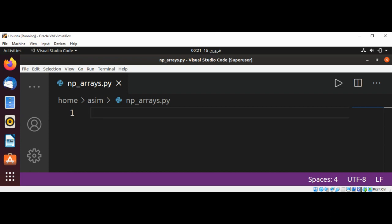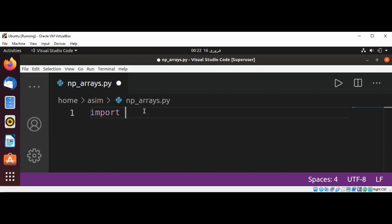Let's see an example. First, we are going to import NumPy as np.